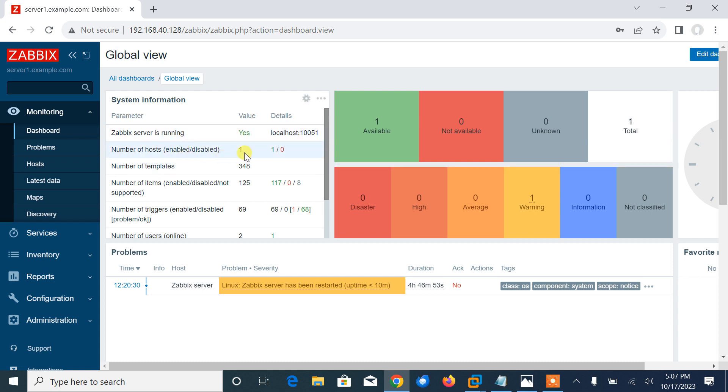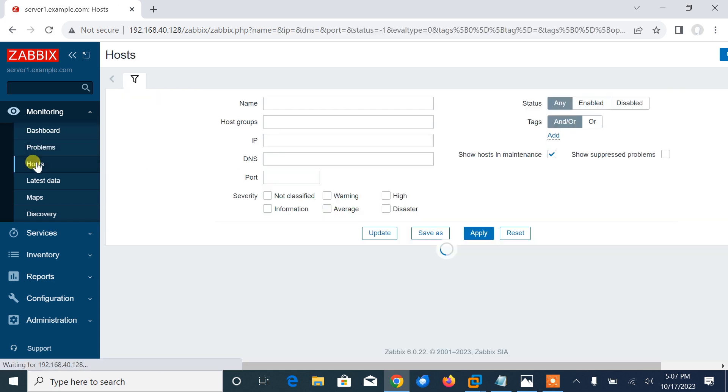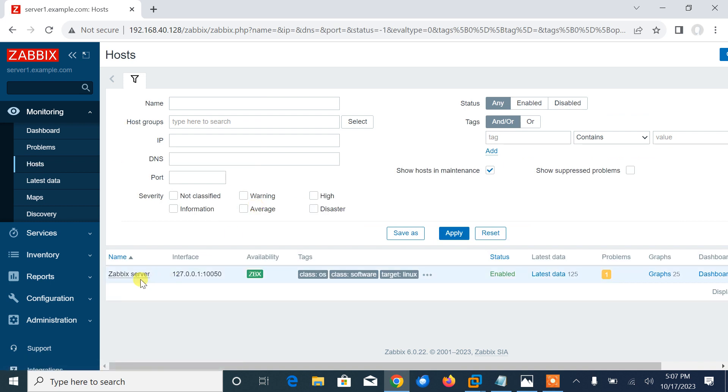Here you can see I'm logged in and this is the default dashboard. Currently you can see only one localhost entry there. If you go into the host section, you can see only the Zabbix server entry which is working on the localhost.